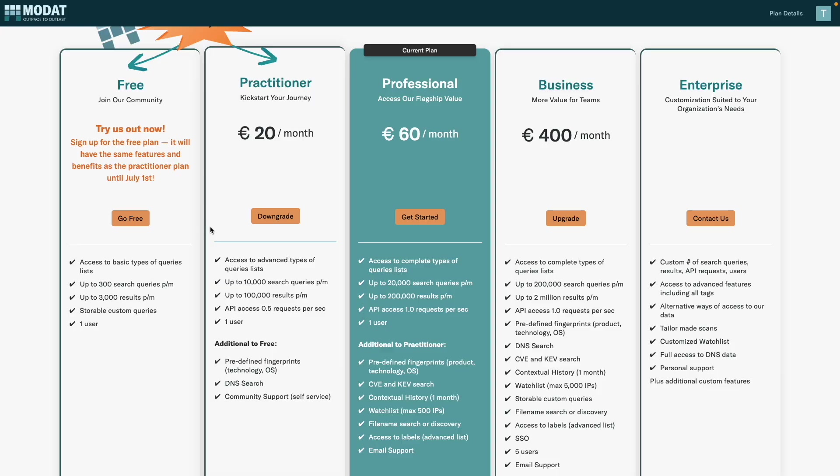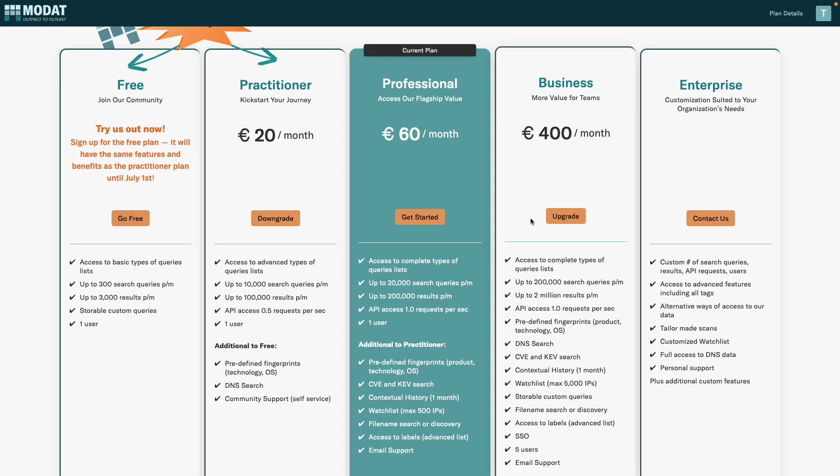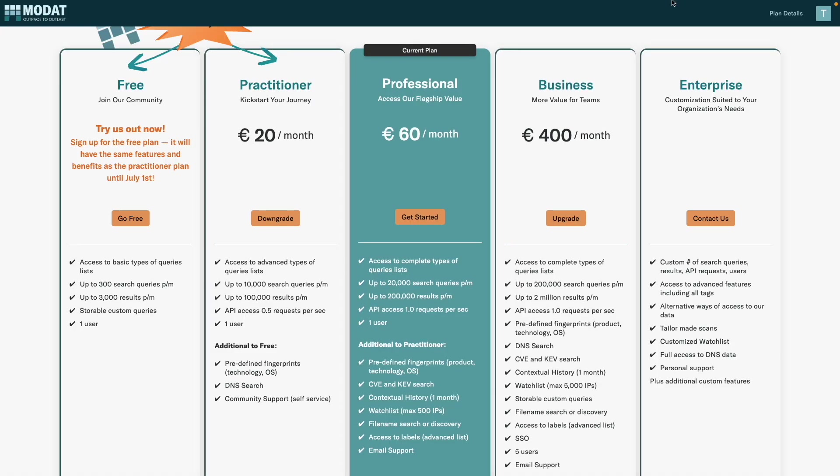Thank you so much, ladies and gentlemen. Oh, and by the way, we are not sponsored by Modat, to be very clear. I did get a free account for a month, but we are not sponsored by them. So that's good to know. I'd say thank you so much, ladies and gentlemen. I will see you in the next one. Bye, amazing hackers.